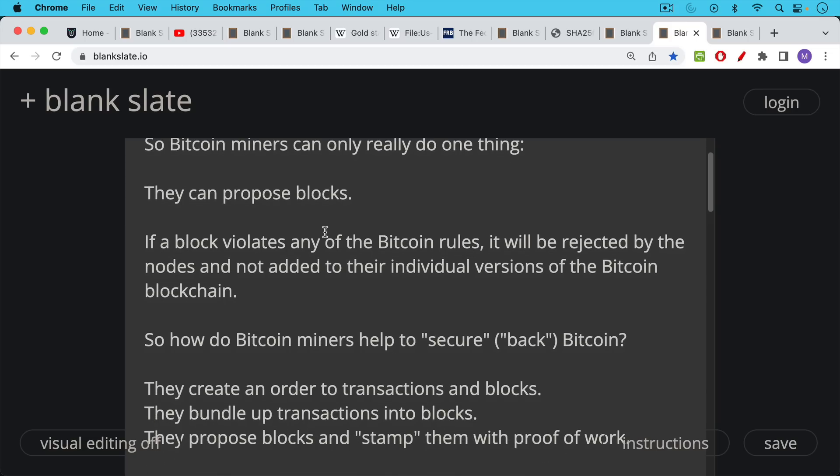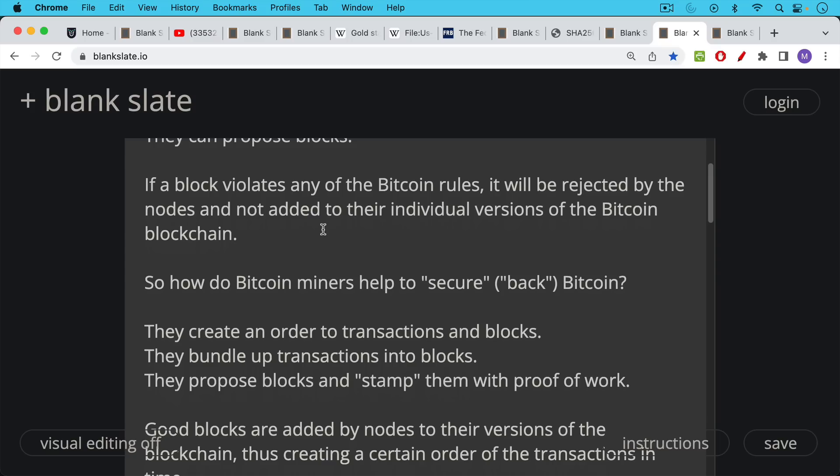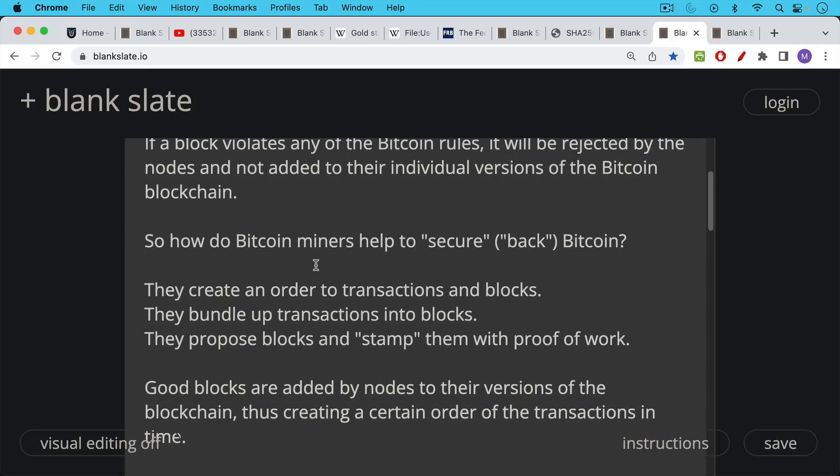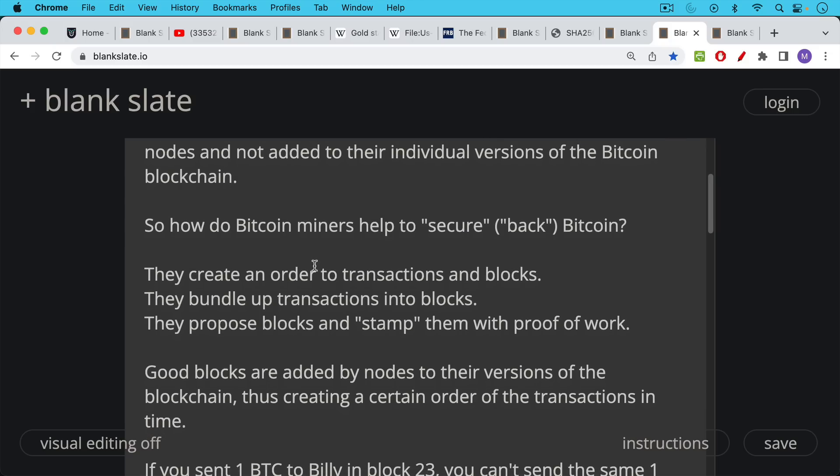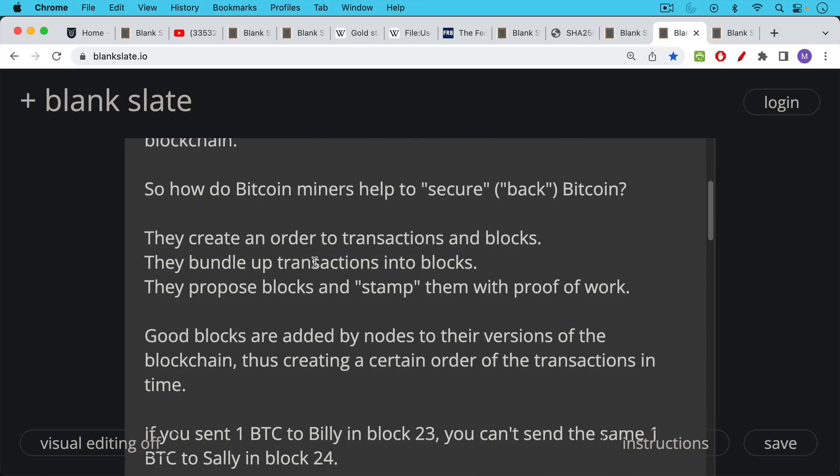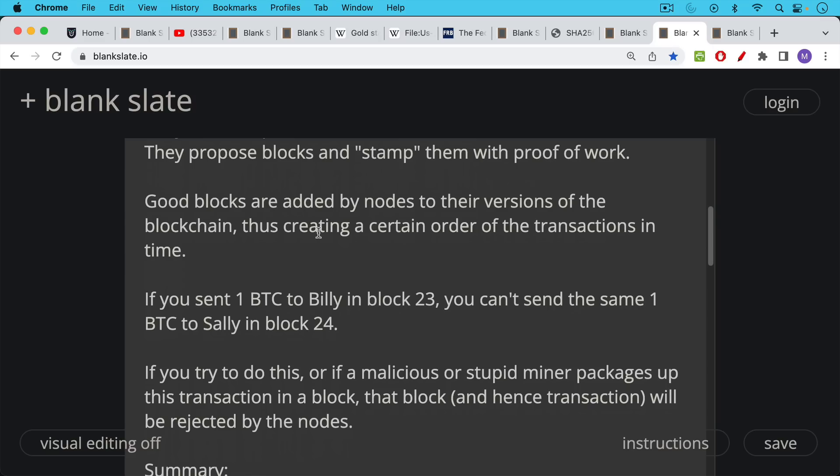So how do Bitcoin miners help to secure, or if you want to use backing in the sense of secure, how do Bitcoin miners help to secure Bitcoin? They create an order to transactions and blocks. They bundle up transactions into blocks, as we said, or into proposed blocks. They propose these blocks and they stamp them with proof of work to show that they've done a lot of hashing. This takes about 10 minutes on average to do all that hashing. And this is why we have Bitcoin block times of approximately 10 minutes. Good blocks, in other words, blocks that follow the Bitcoin rules, are added by nodes to their versions of the blockchain, thus creating a certain order of the transactions in time. And this is one of the important things that Bitcoin miners do, is they help to set up what some people call the time chain. I believe Satoshi called it the time chain instead of the blockchain. But there's a certain order to these transactions, to Bitcoin transactions.